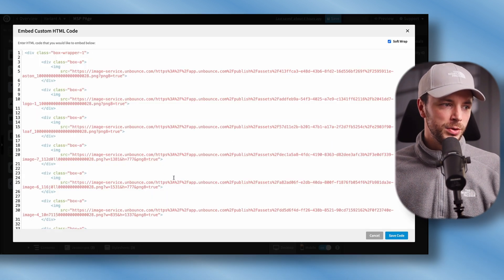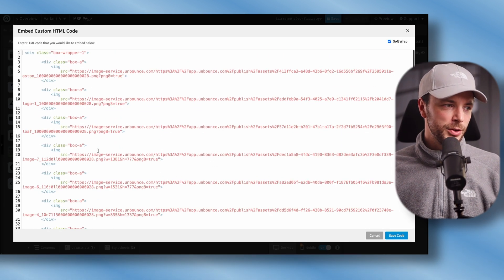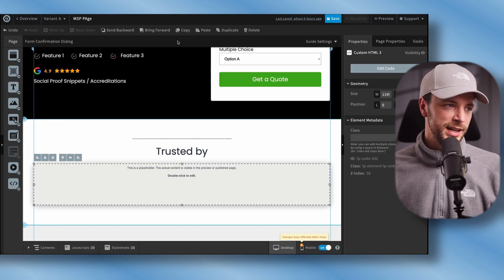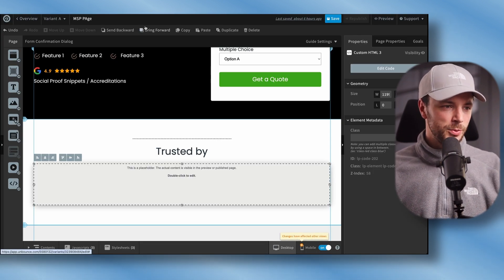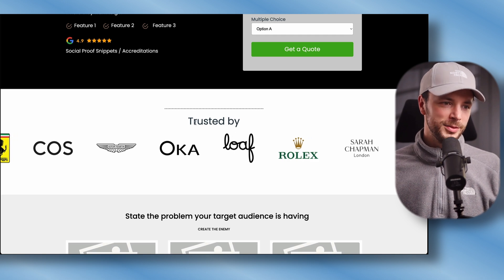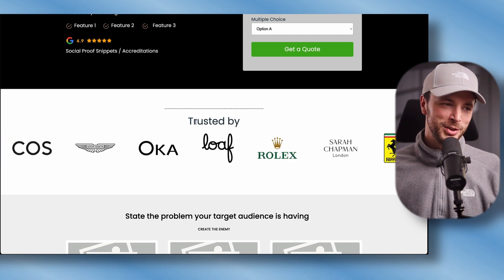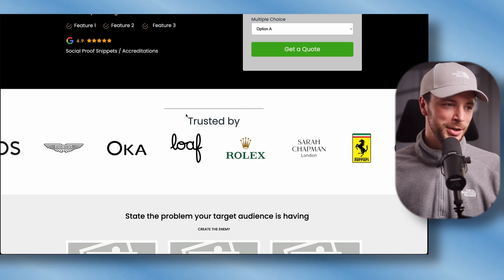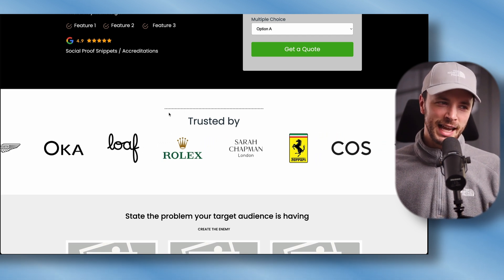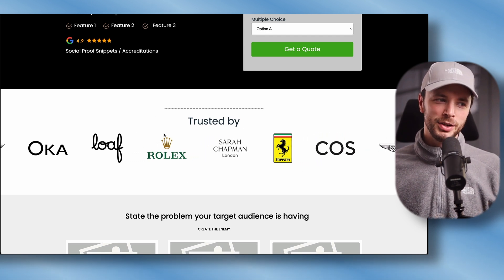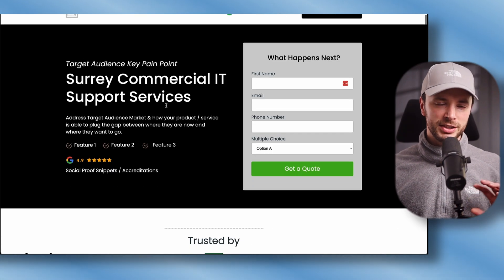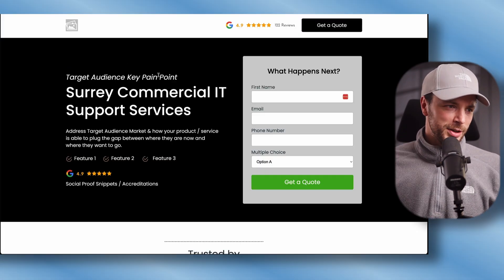What I've included next is a scrolling logo carousel. You want to replace those images in Unbounce — there's a video on my channel for that. A lot of the time we use a stationary version so as not to gatekeep logos, but the scrolling one is a nice aesthetic. That covers section one of the template.